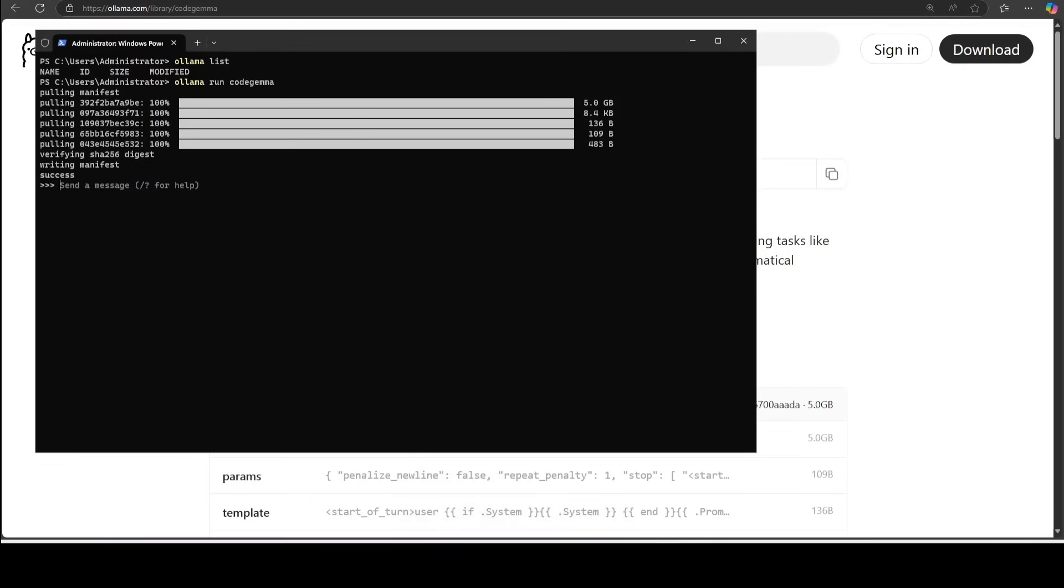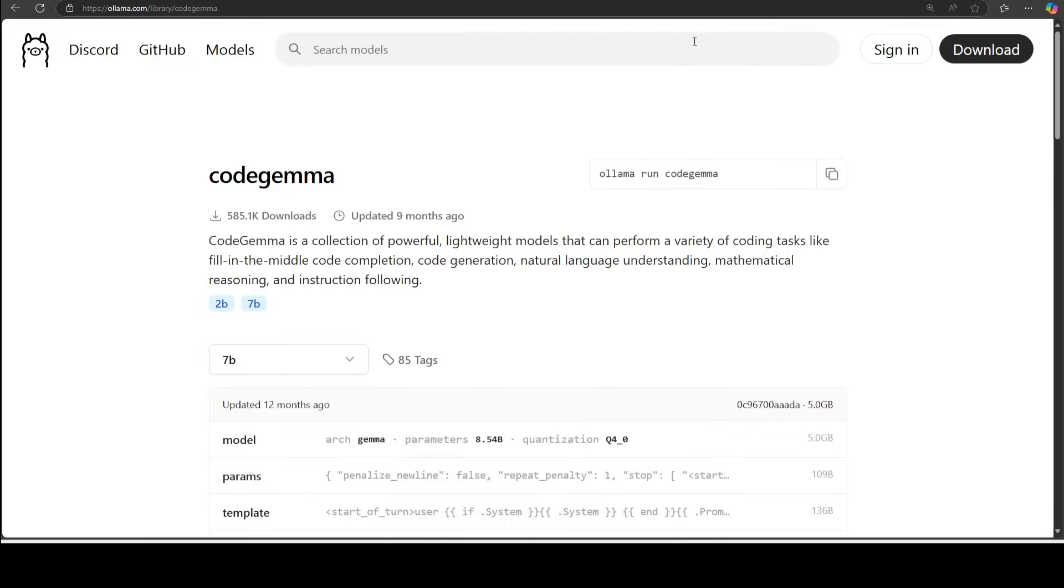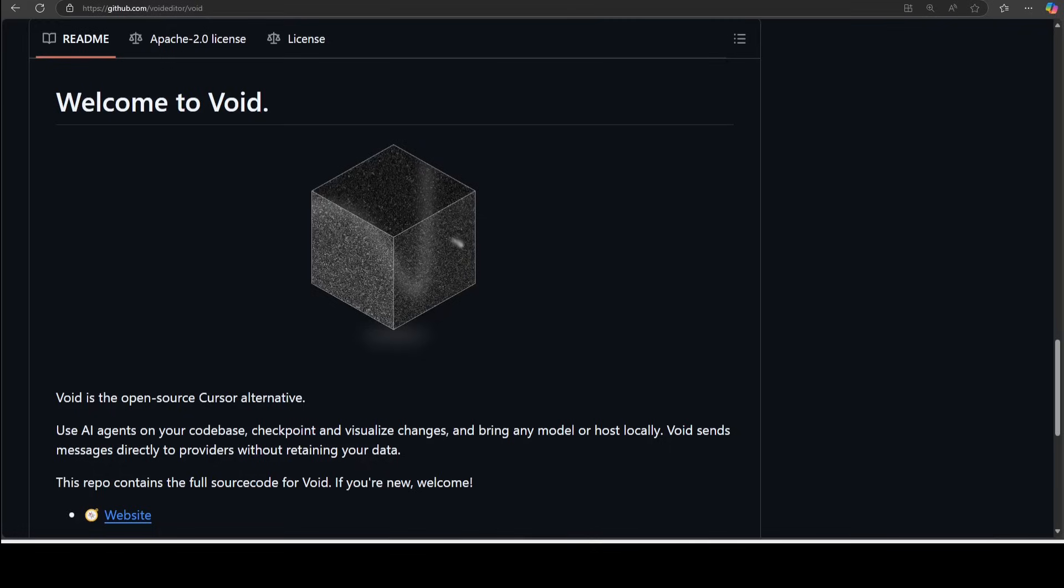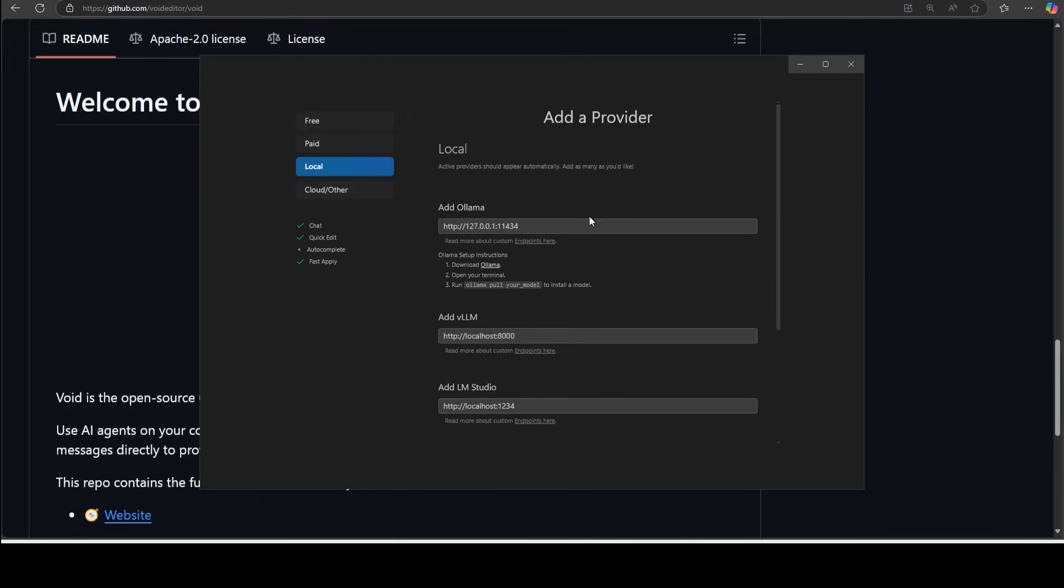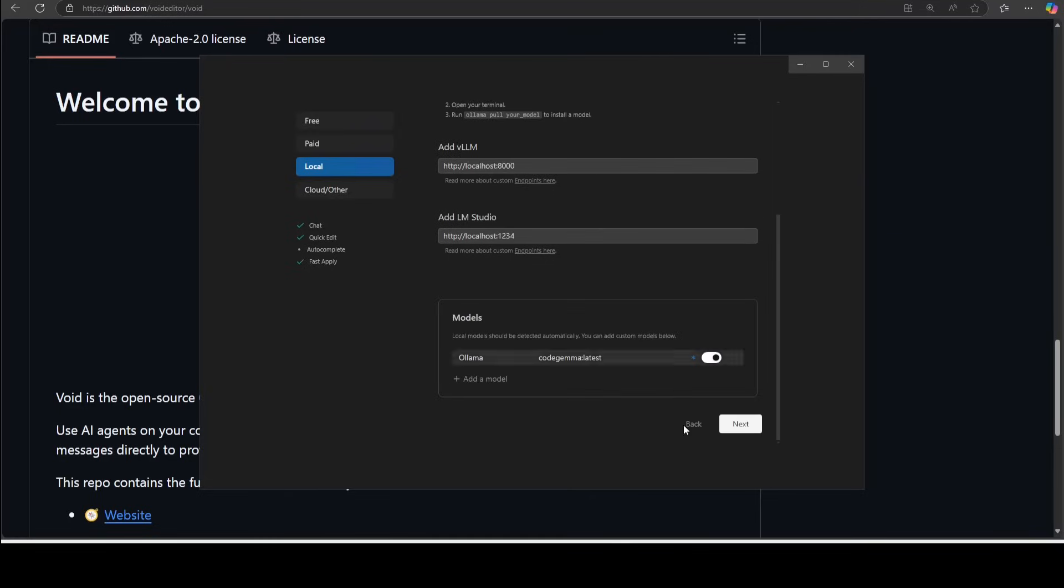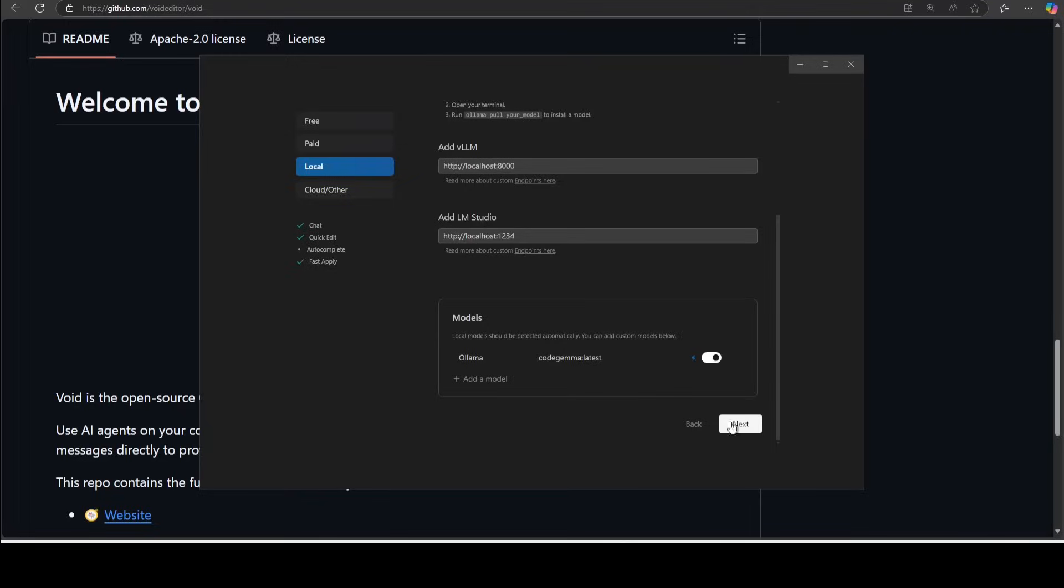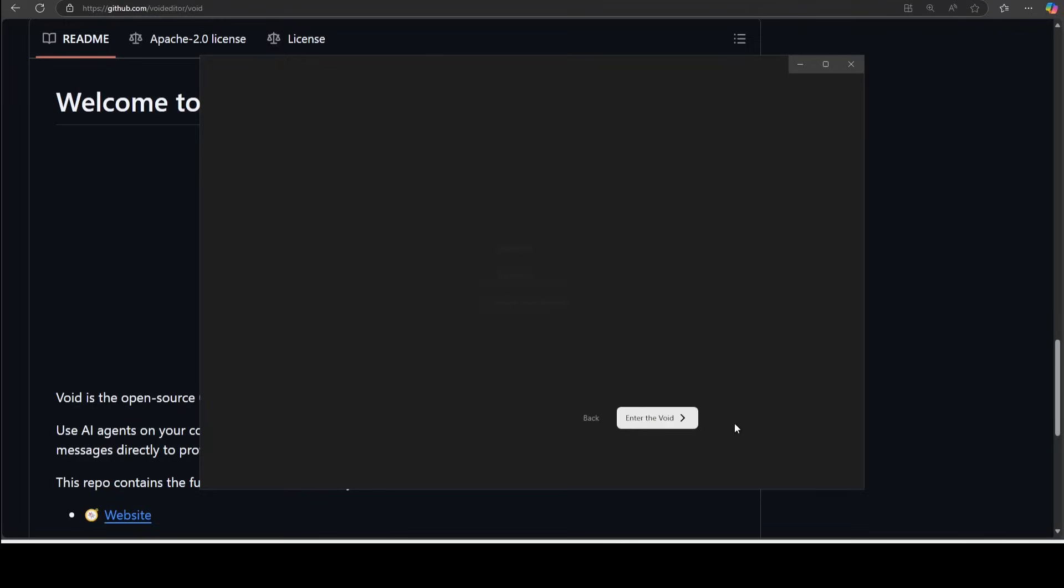Okay, so the model is now downloaded and running. So I'm just going to minimize it and go back to the terminal here. And this is the default port where Ollama runs at 11434 at localhost. So I'm just going to keep it as is. I'll just go down and then you see it automatically selected this model. I'll just toggle it on again. CodeJama latest. You can add more models too if you like, but I'm just going to stay with this. And then let's click on enter the Void.